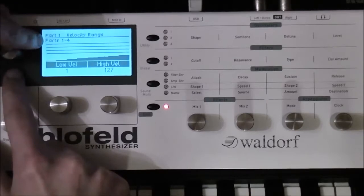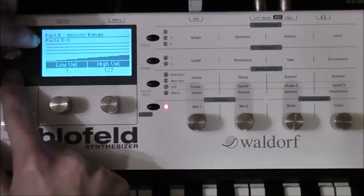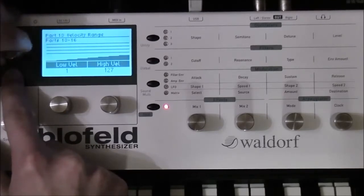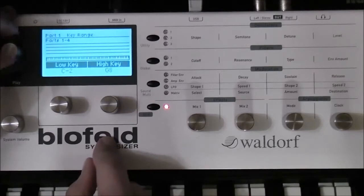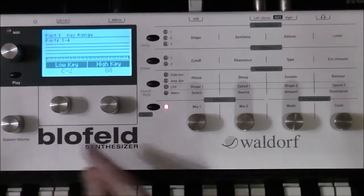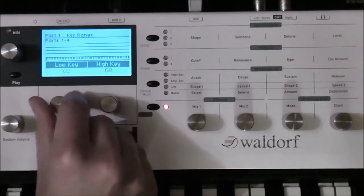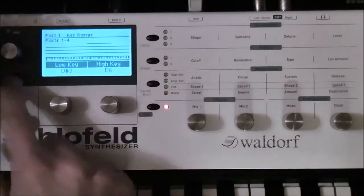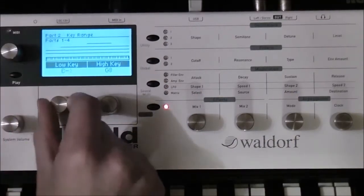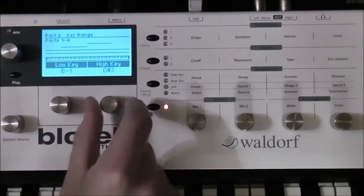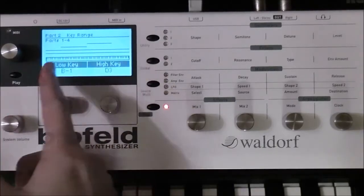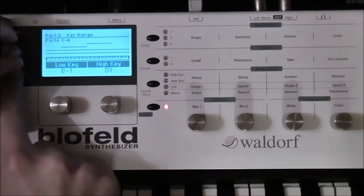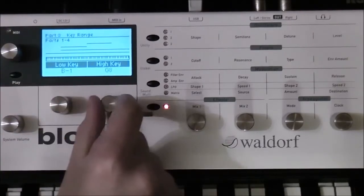You can see the parts from one to four here, five to eight here, nine to twelve, and thirteen to sixteen. The next page is the key range. Here you can set the splitting and the layering of the sounds — you see the lowest key and the highest key for part number one. We can set it like this for instance. Now you can choose part number two and do this again, this time the other way. Now we have something like a splitting of the keyboard range. And we can layer part number three on both sounds by doing this.